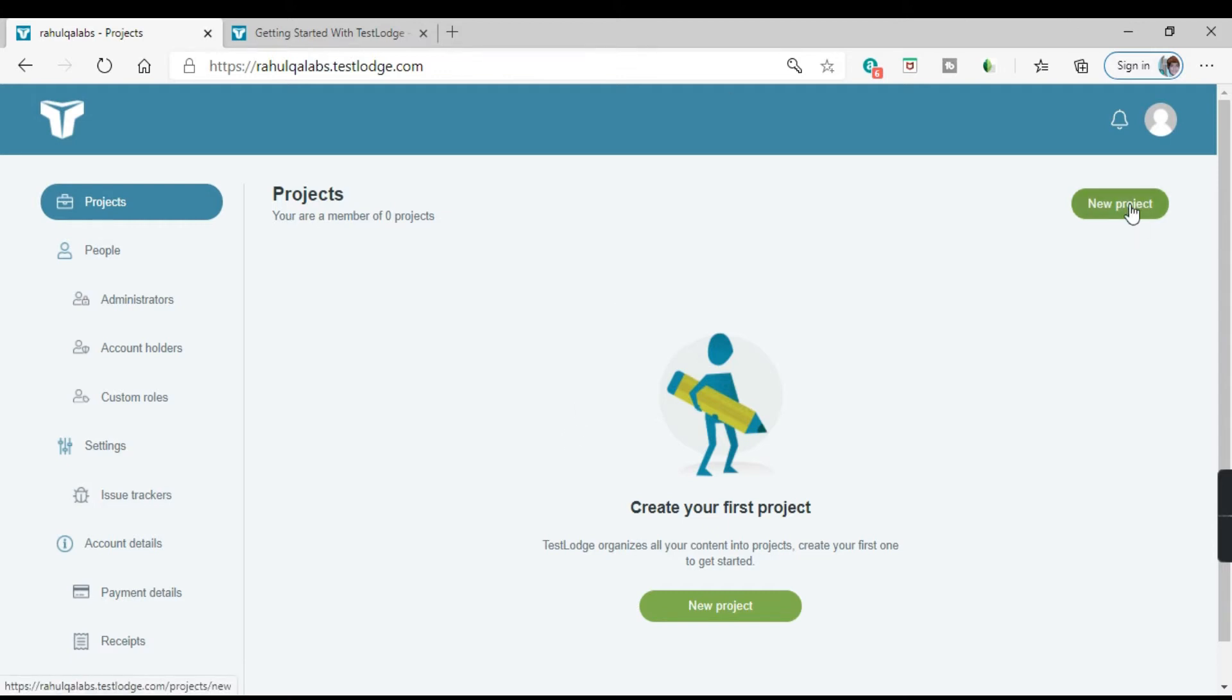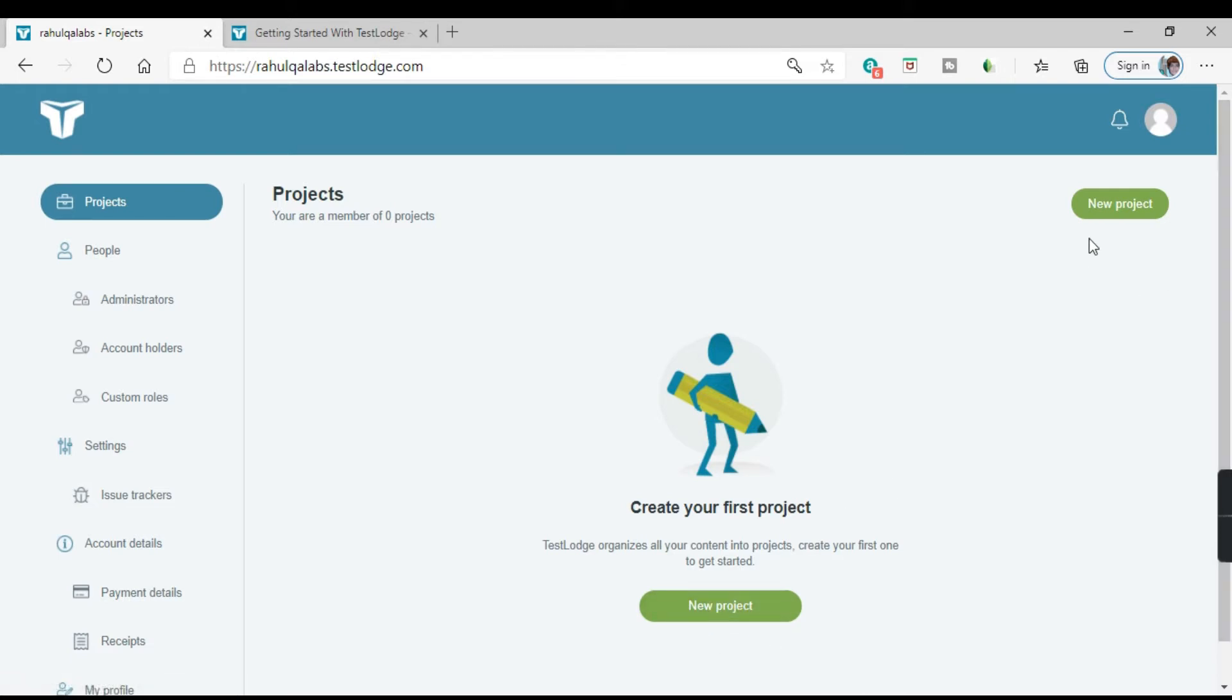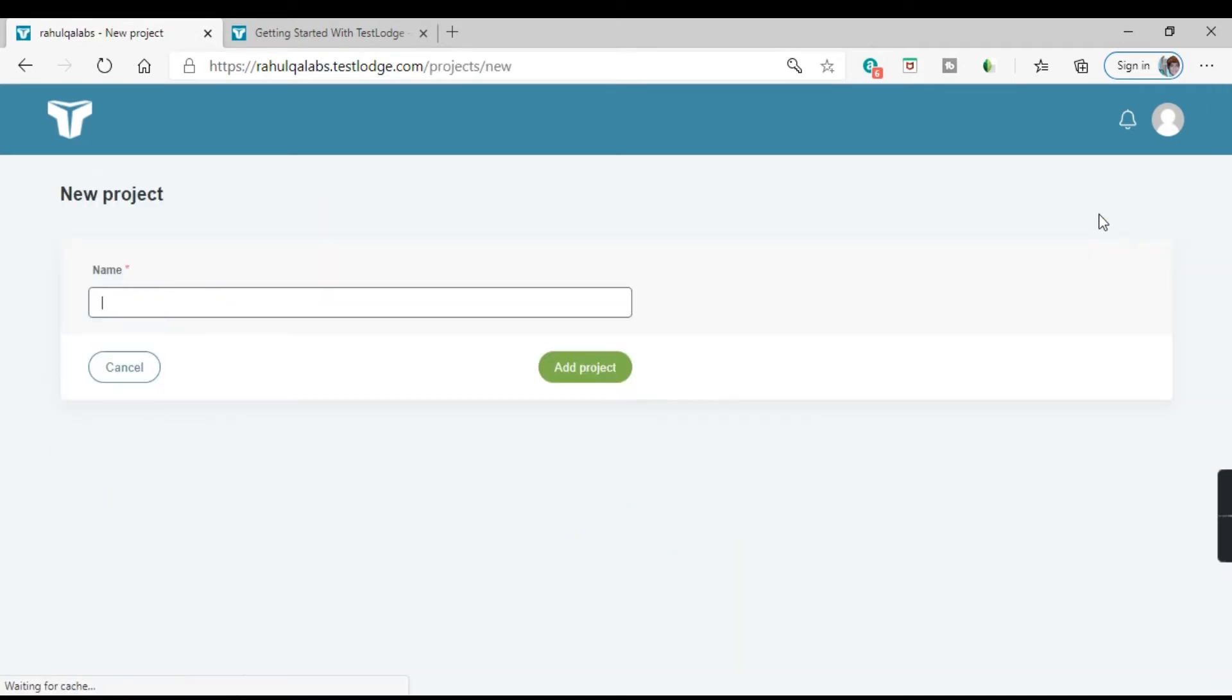So on the right hand side here you can see a green button that says new project. So you can click here or you can click here. New project. So let's click on new project.